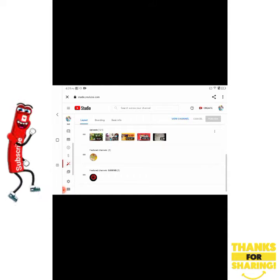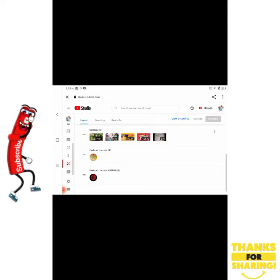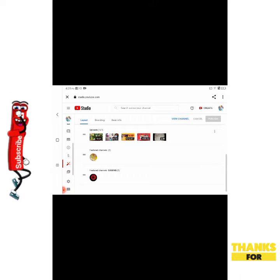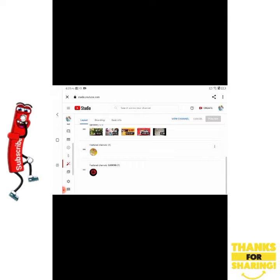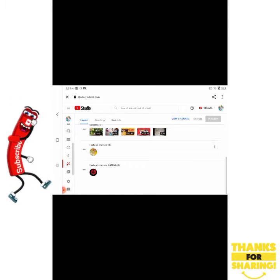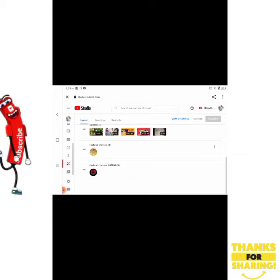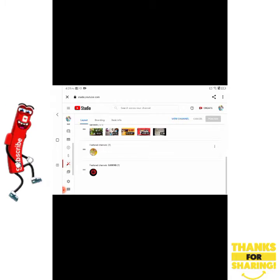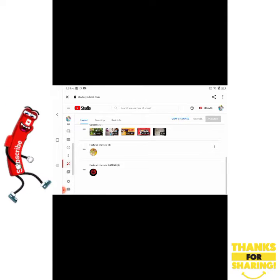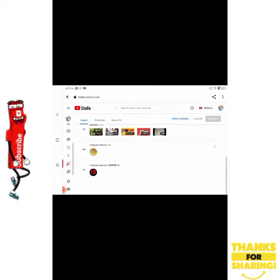I'm going to be adding my cousin's gaming channel under the gaming list that I already have with my husband's channel. To do this, you have to go to YouTube Studio in desktop mode. I'm already in my YouTube Studio. I have featured channels — the latest cooking vlogs at the top, then featured channels, and under gaming I have my husband's channel. I'm going to add my cousin's channel to that gaming list.